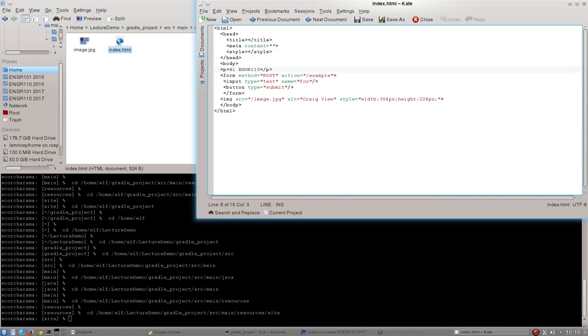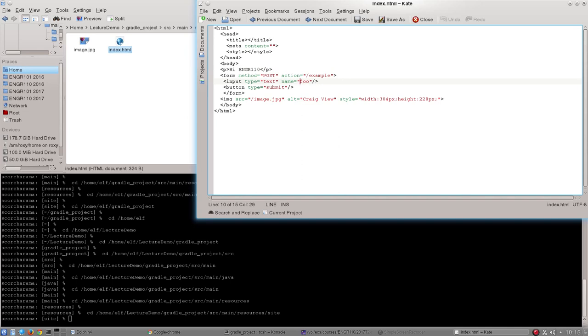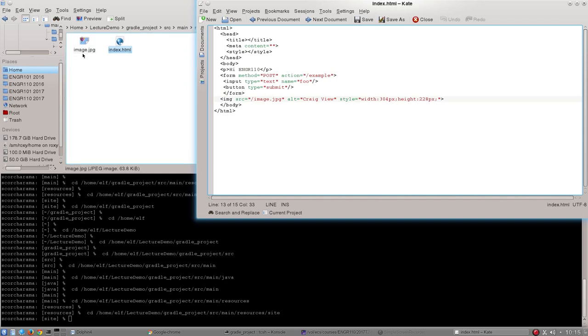Within the body we can see I've got some text saying hi engineering 110, I've got an input form and this is the thing with the name foo so that's the one that's linked into that post request that I showed you before. We've got a submit button and I've put an image in and you can see the image itself is just within this site directory as long as it's in here I can just use slash whatever the name of that image is to get it to display on the site.